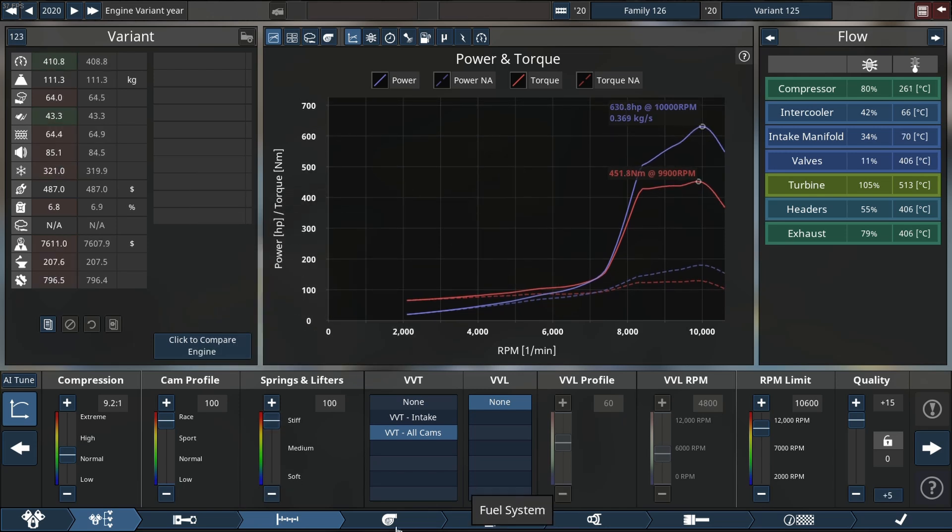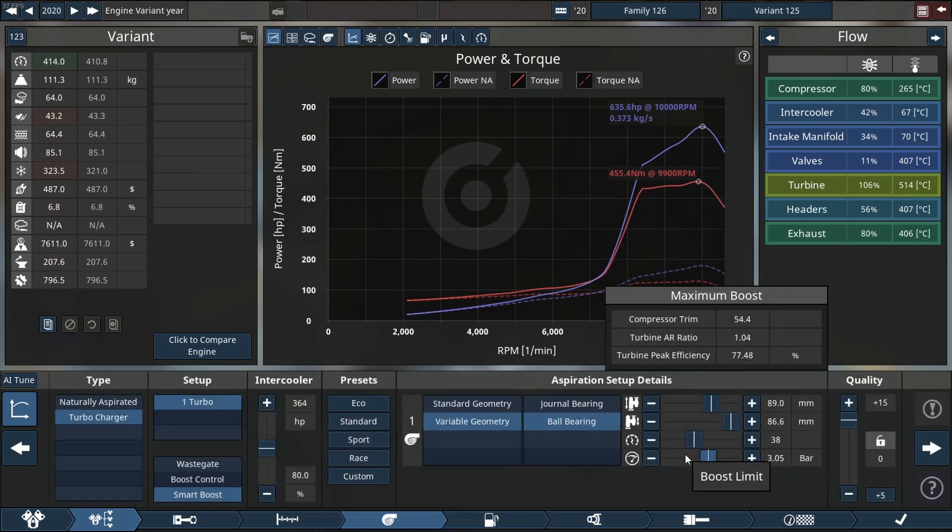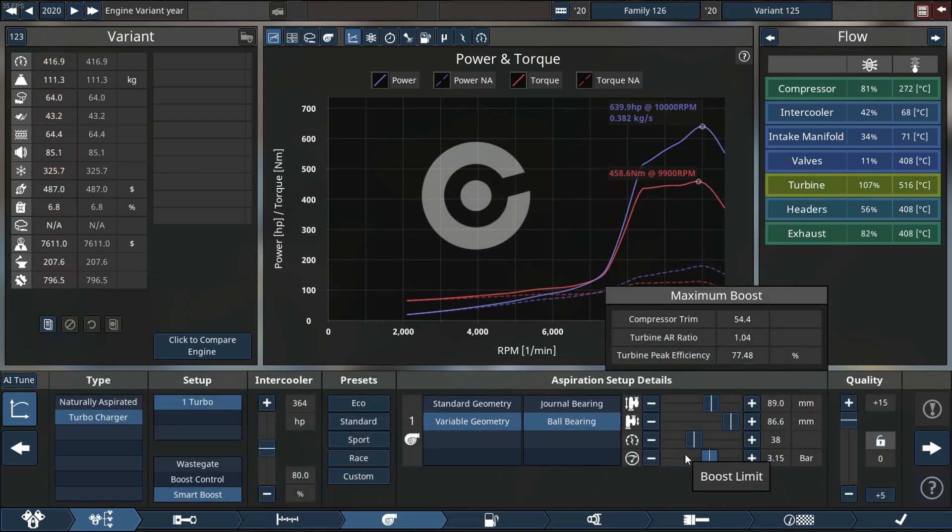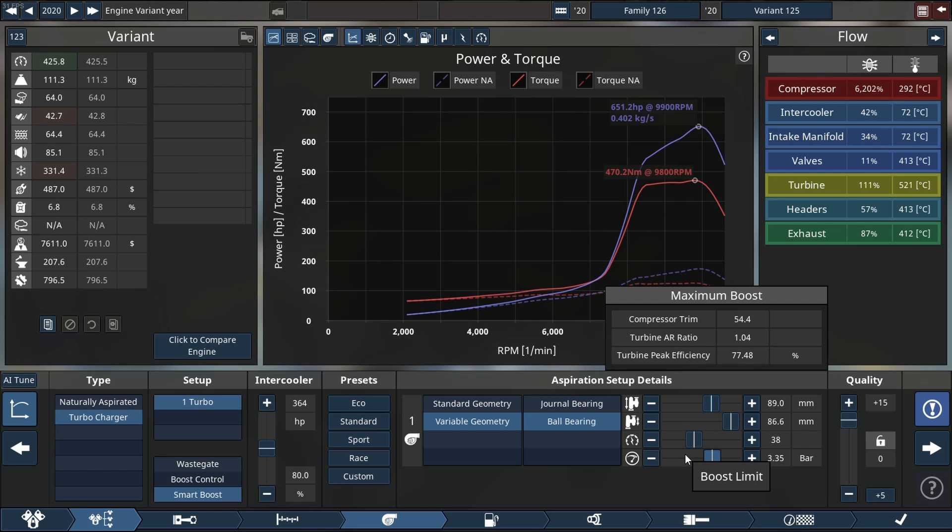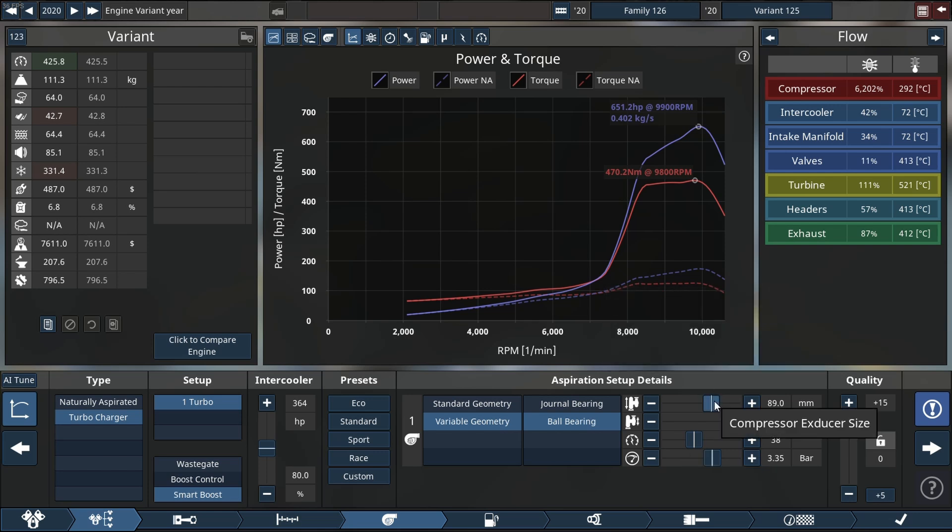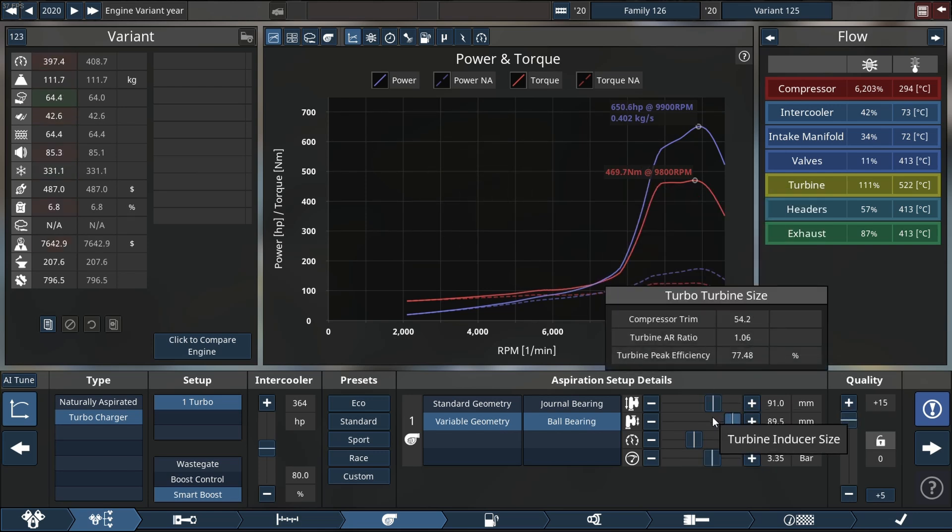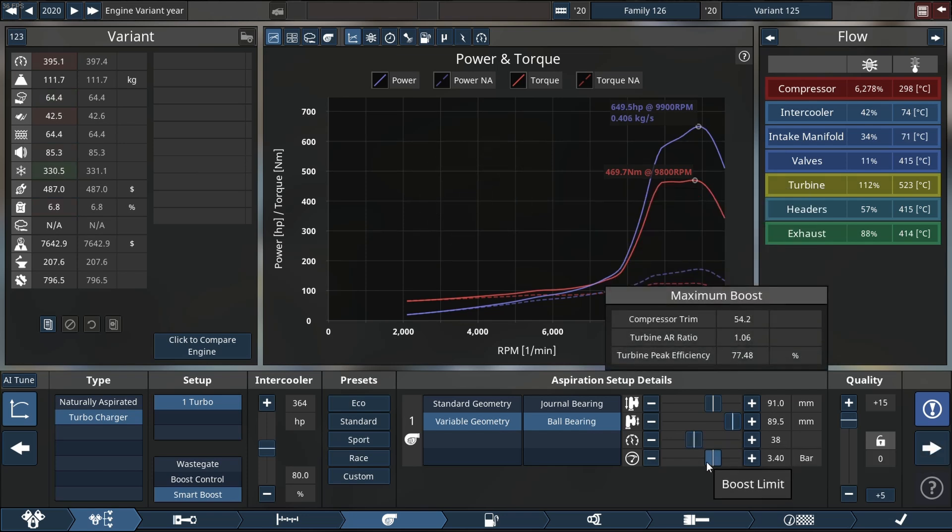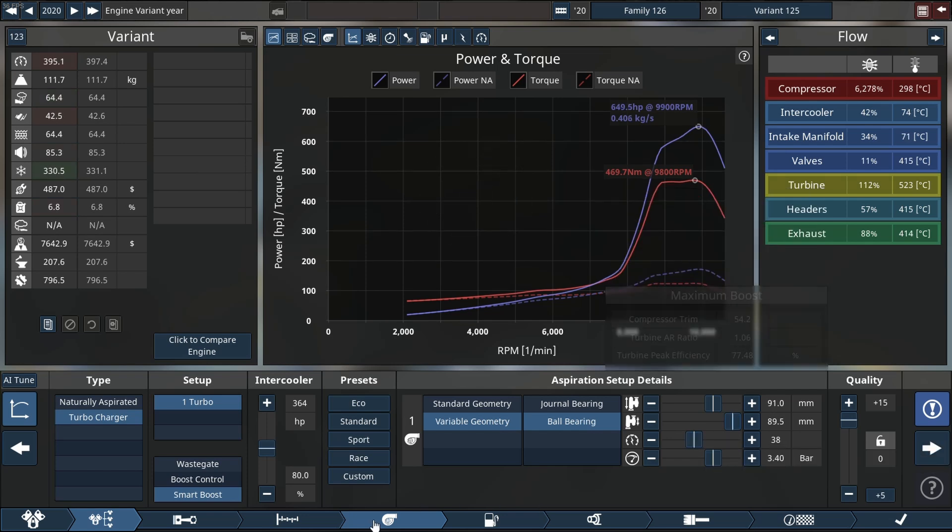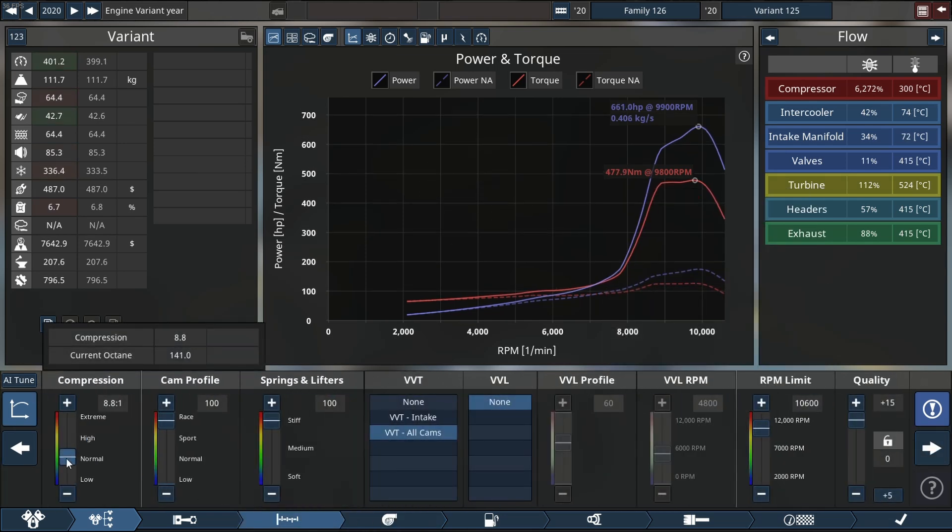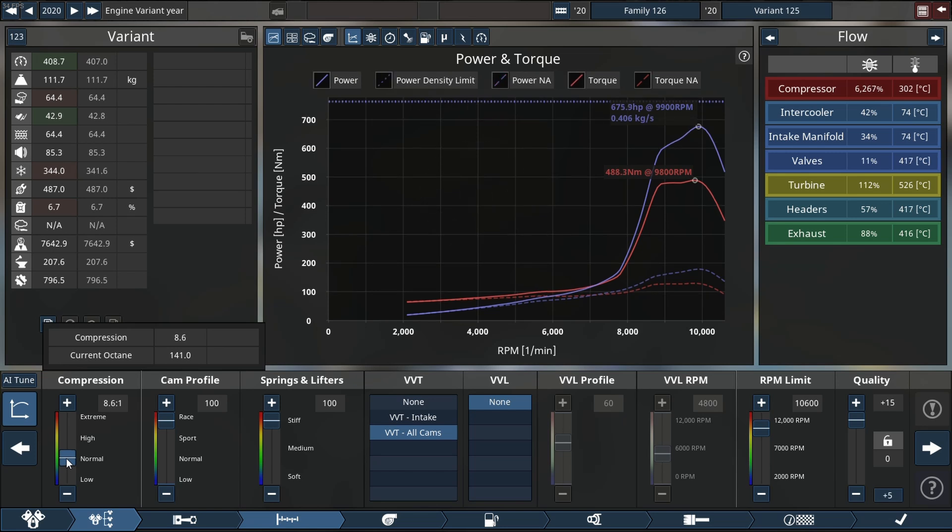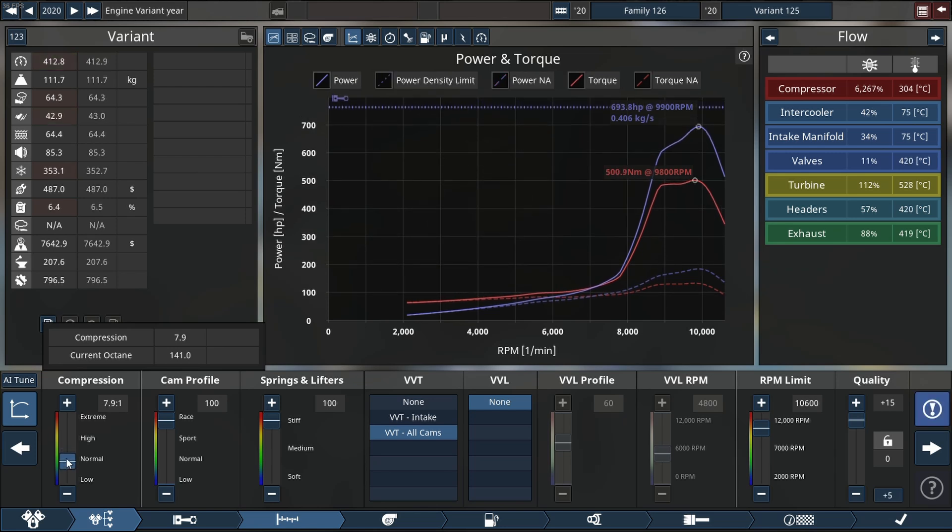As you see, the spring lifter tension is maxed out. 3.2 bar of boost - you know how much boost that is? That is a crazy number of boost. And there we go. As I said in the beginning, we're not gonna have much of a power curve to use.